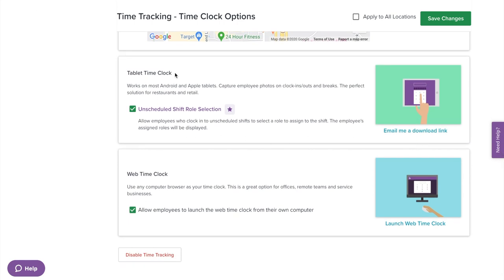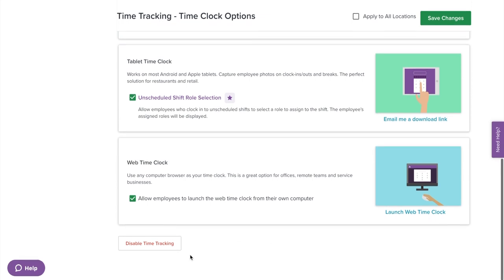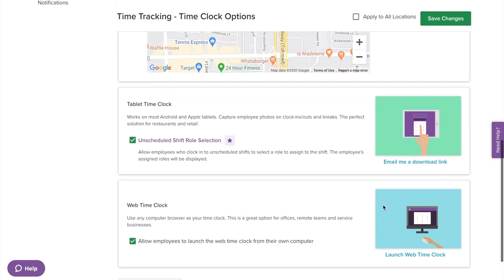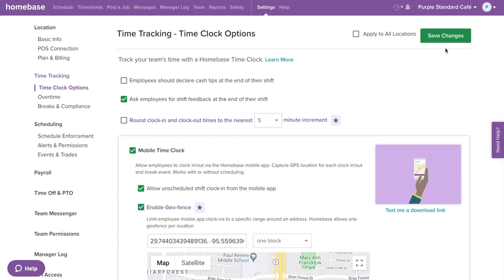Under tablet time clock, you can enable or disable unscheduled shift role selection, which allows employees to select a role when clocking in without a schedule being made. On the right, you can email yourself a download link to the Homebase time clock app for iPad or Android tablet. Under web time clock, you can disable or enable the ability to let employees launch the web time clock, and you have the option to launch it from here as well. If you're not interested in using time tracking, you can disable it from here. Don't forget to select save changes.